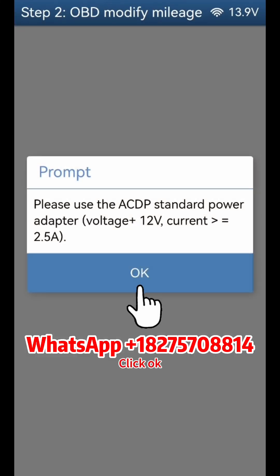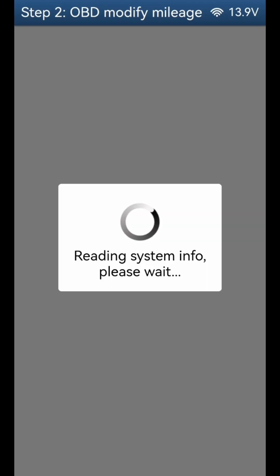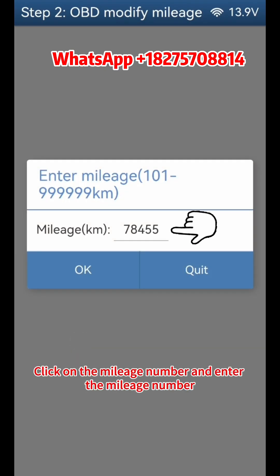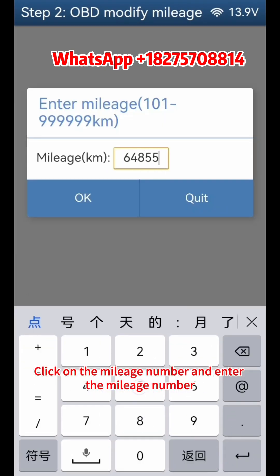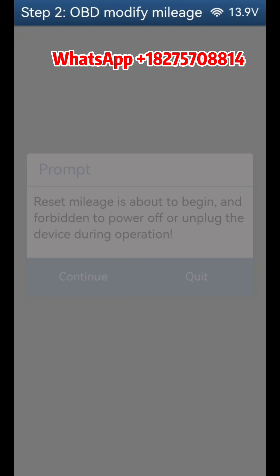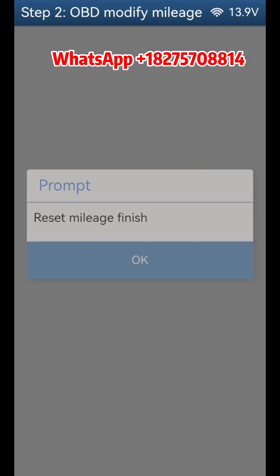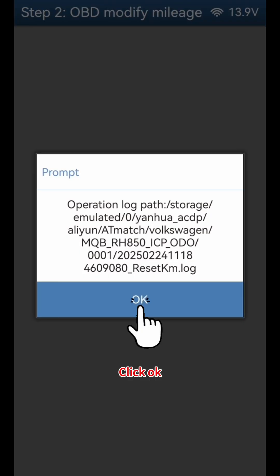Click OK, then click Continue. Verify system info and click Continue. Click on the mileage number and enter the new mileage number. Click OK, then click Continue. Reset mileage is finished. Click OK twice.